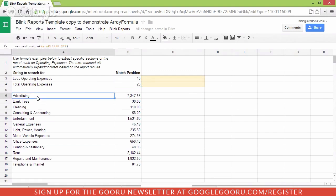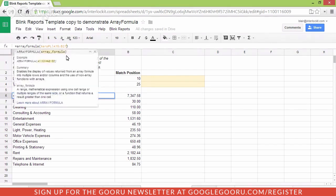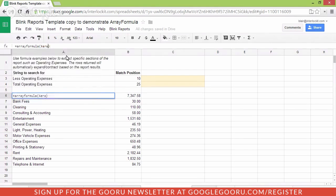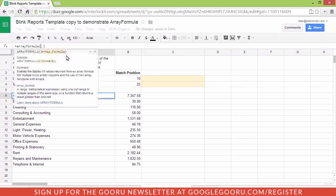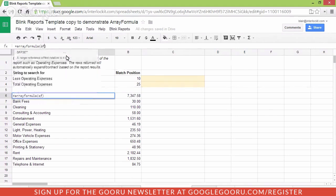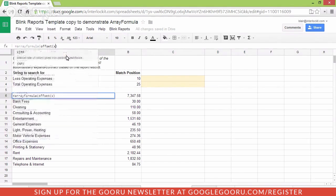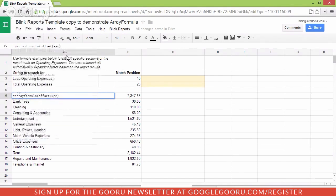Now let's take advantage of that in our array formula. So instead of just a simple array formula pulling a range, we'll modify it to use the offset. So offset says start at a particular position and then offset it and then return the values in it. And when you combine it with array formula, this is very powerful.